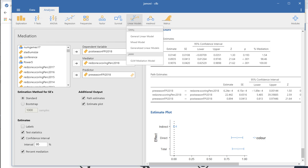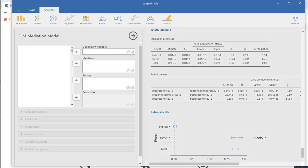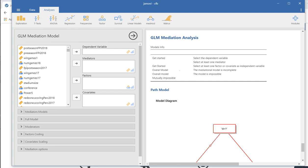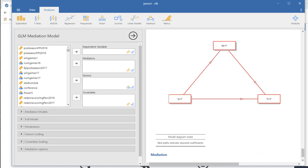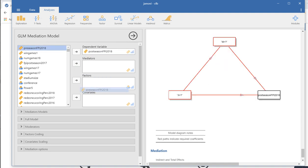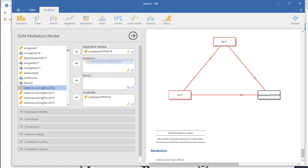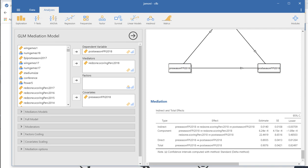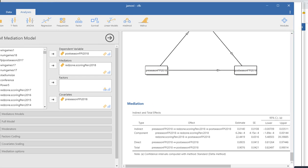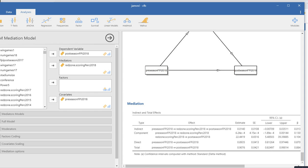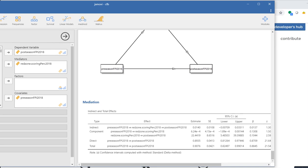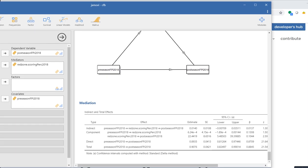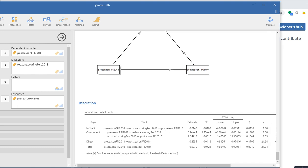Right now the standard errors are using the standard approach, whereas if you want bootstrapped standard errors, you can generate that. I'm not going to click on it because it takes a few seconds to obtain it, but it works fine. If you go under Linear Models, which I've added using the addition of the Modules option, under GLM Mediation Model, you can see that you get a default path diagram. You can see that we can add in postseason, preseason, adding it to the covariates there, and I can add in red zone scoring as a mediator. So that's what it would look like. You can see that the various effects are filling in along with confidence intervals and so forth.